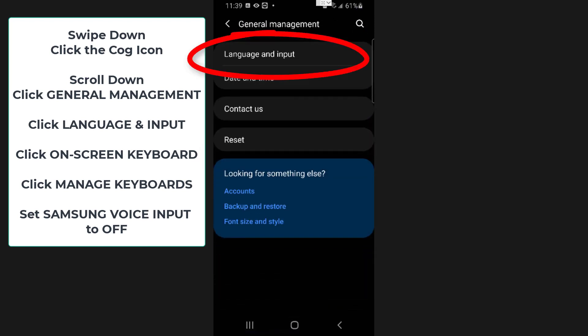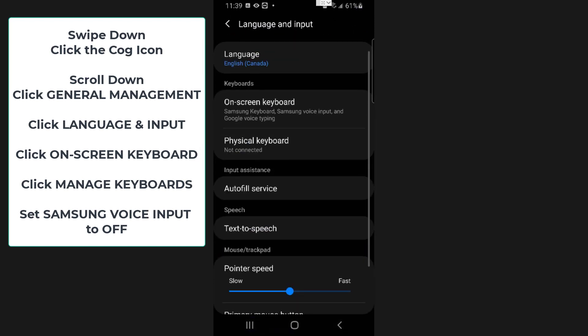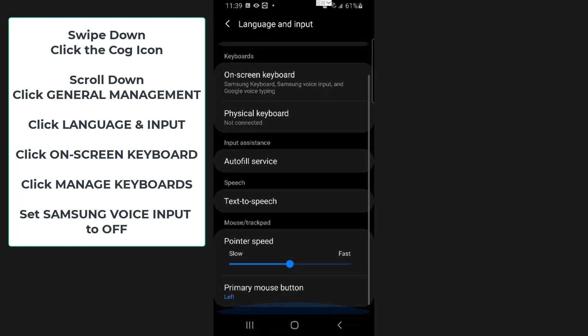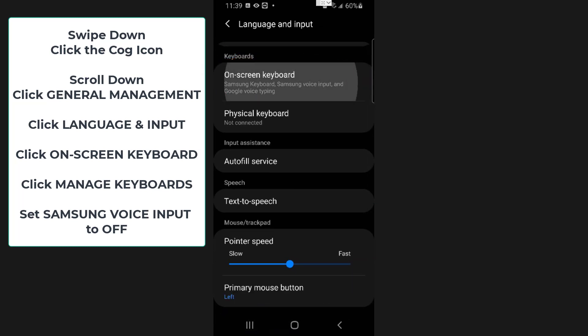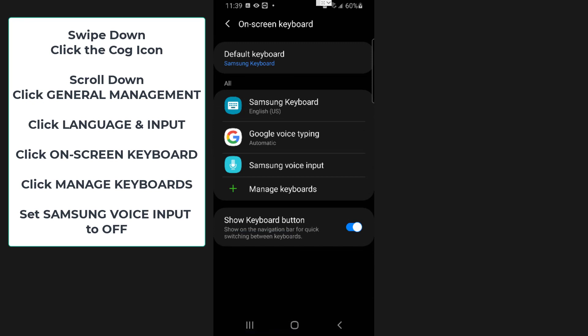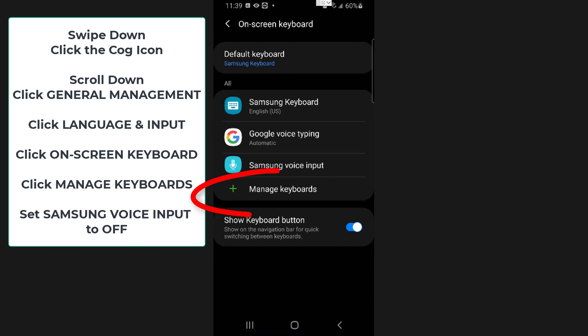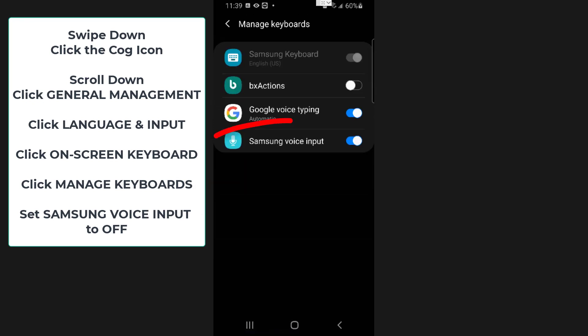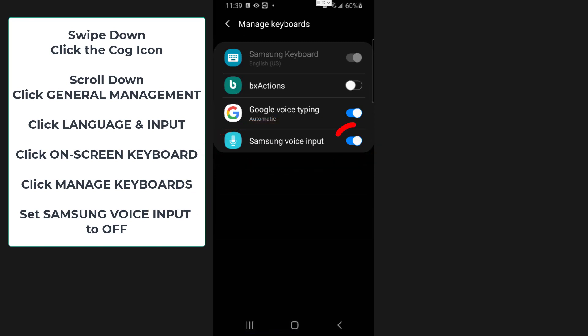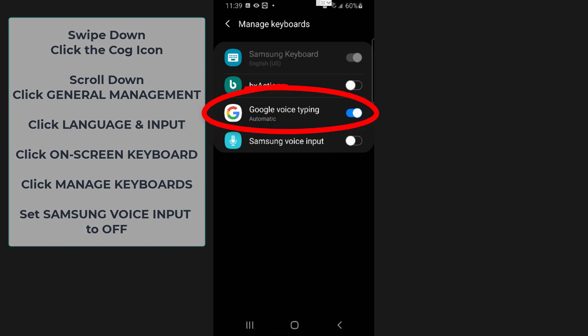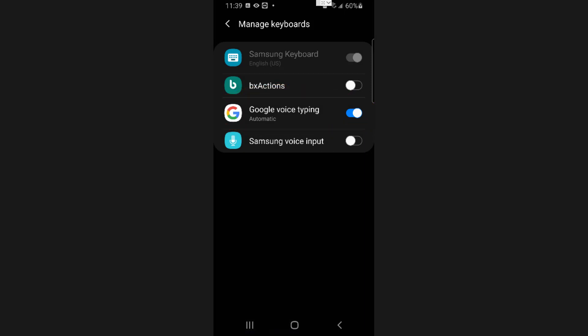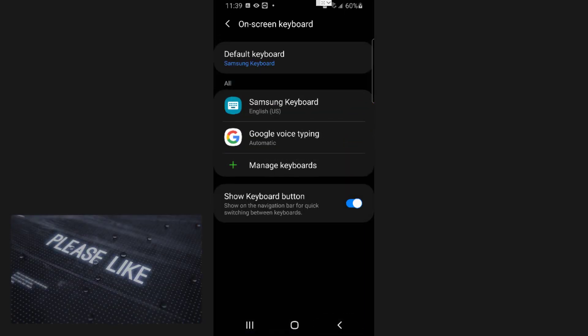Then go to Language and Input at the top there. Then go to Onscreen Keyboard. Then go to Manage Keyboards. What you want to do is turn the Samsung voice keyboard off, and that will default it to the Google voice typing, which is what you actually want. And then click back.